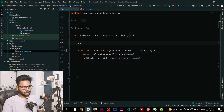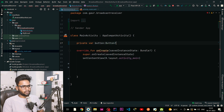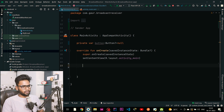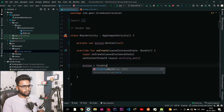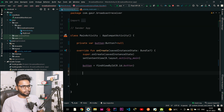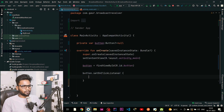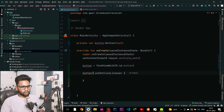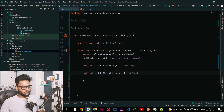Jump into our MainActivity. I am going to create a variable — private val button of type Button, initialized with null. Within our onCreate I am going to initialize our button with findViewById R.id.button and attach a setOnClickListener. Make sure to use the question mark operator since it can sometimes be null. Within this setOnClickListener...